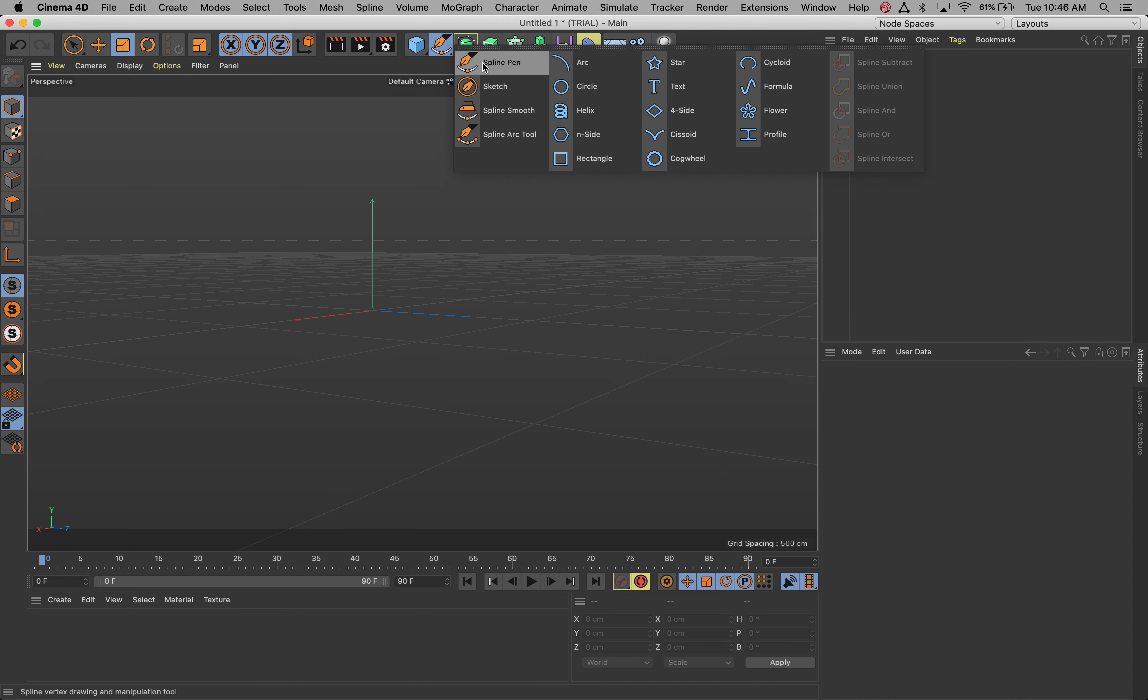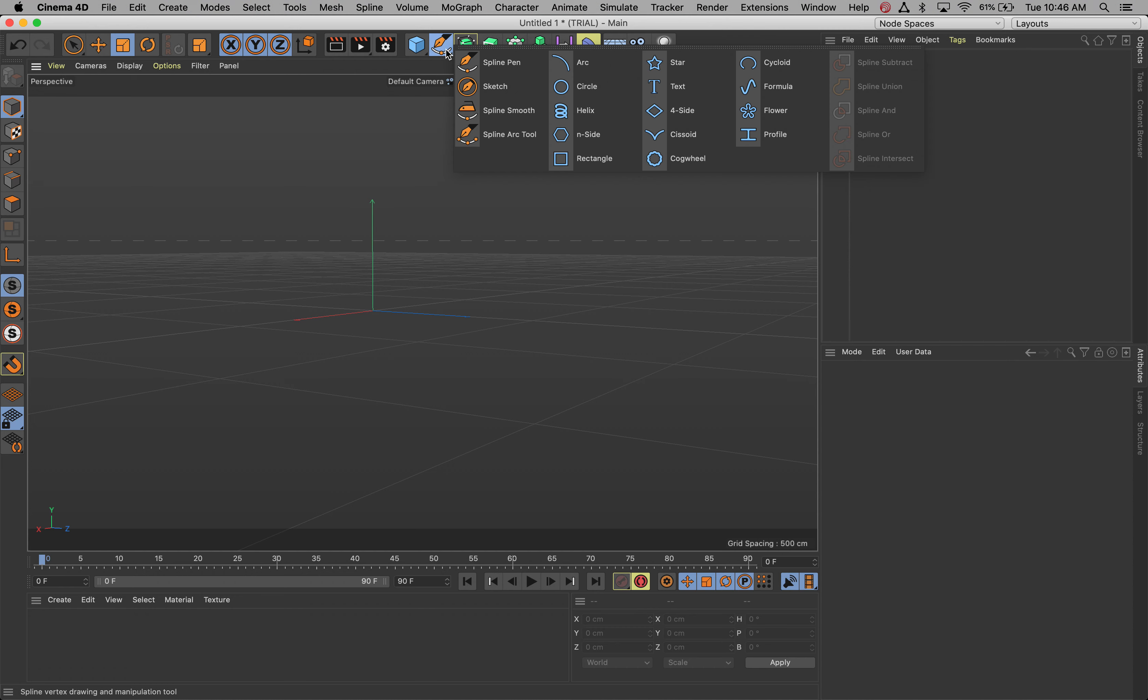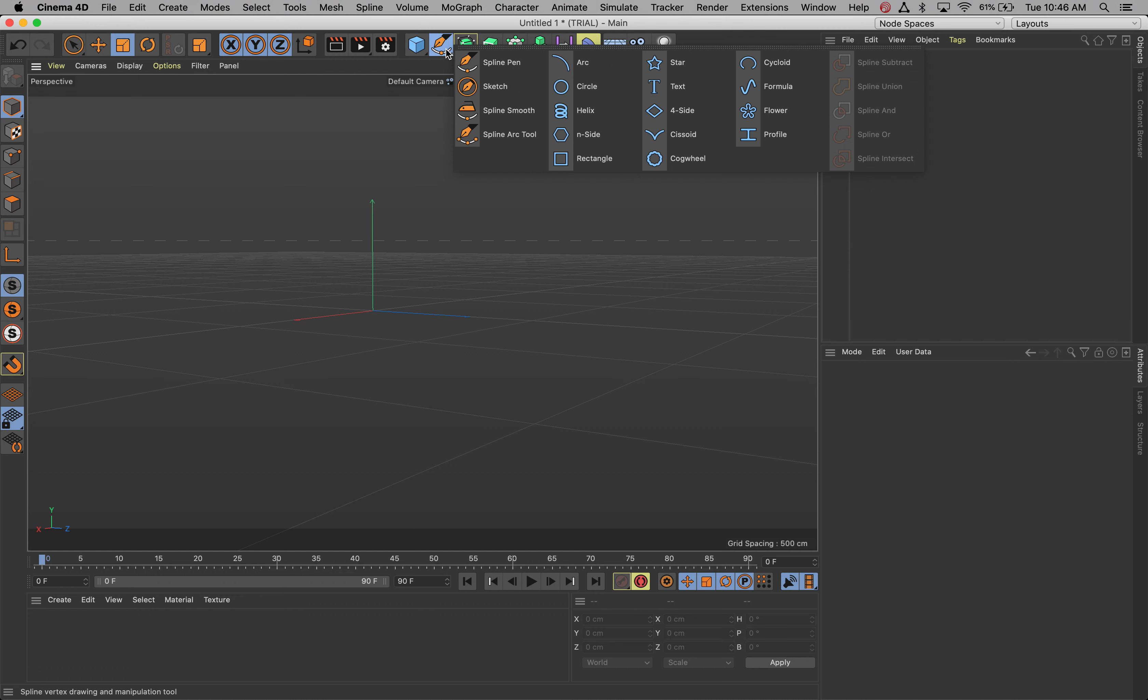Now we do have the spline pen which we will use a little later where we can draw our own splines, but we're also provided a bunch of different ones here. The one that I want to get is text. And if you remember, if you just click and hold anything that has an arrow, that means it has a bunch of other things with it. So what I want to do is just let go on text.